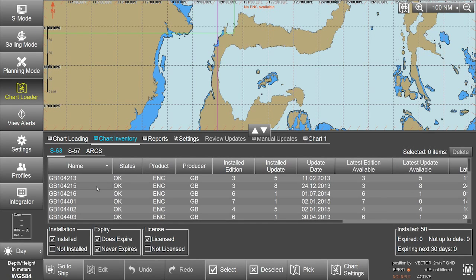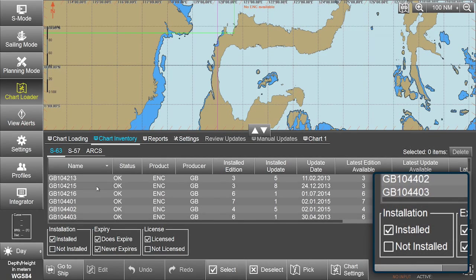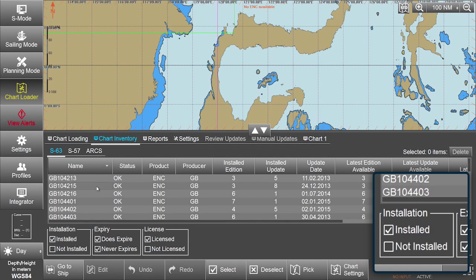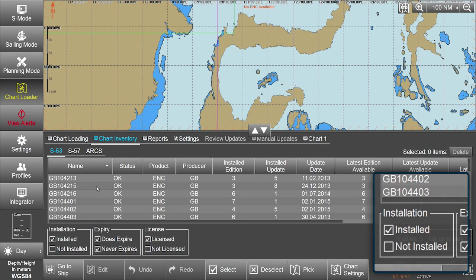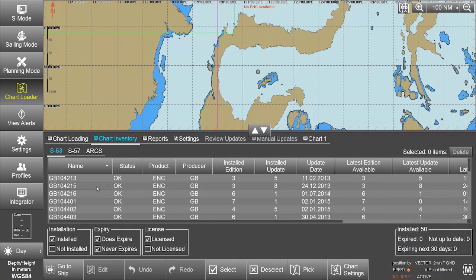Please note: if at the bottom of the Chart Inventory screen the Not Installed option is ticked, the previously deleted charts will remain on the list appearing on the screen. The deleted charts will only disappear from the Installed chart list if the Not Installed option is not ticked.